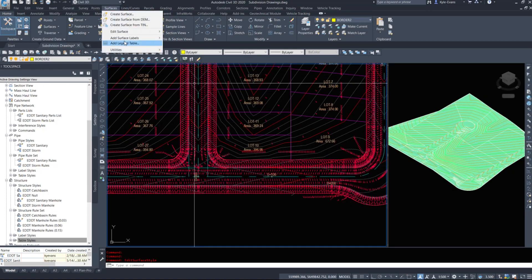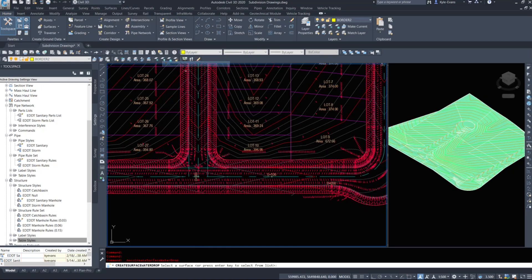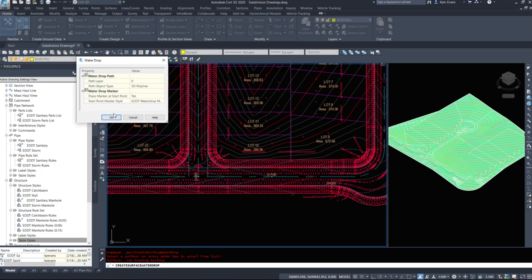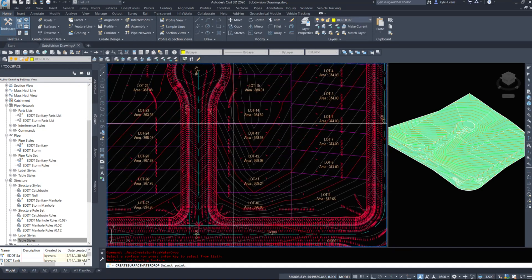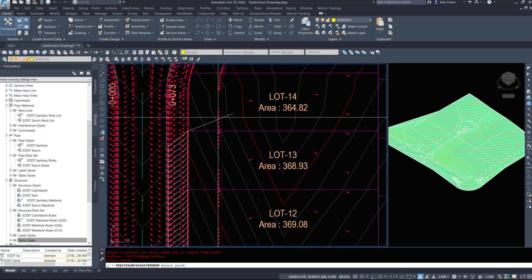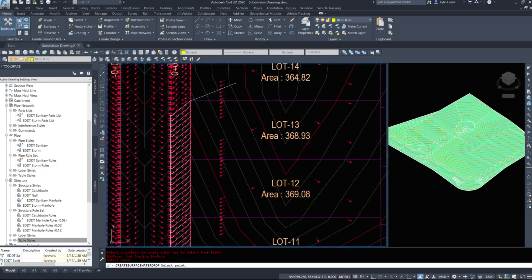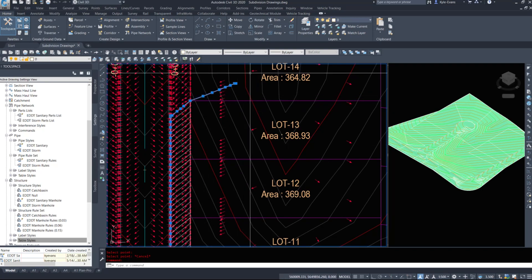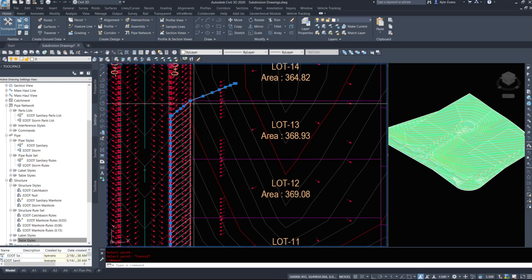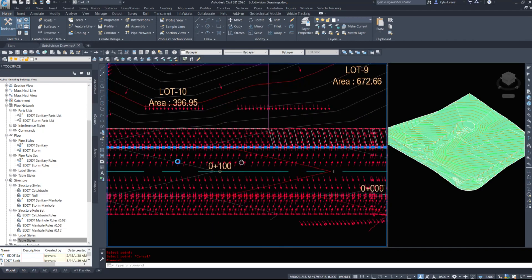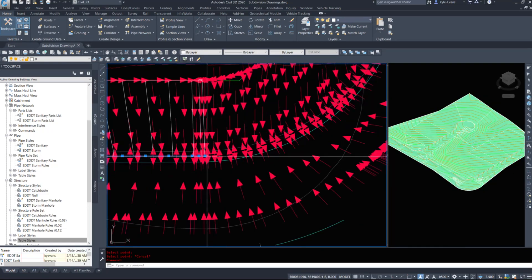There's another tool under Surfaces > Utilities called Water Drop. I'll select my surface and hit OK. This simulates the same thing - when I click, water is going to flow here to the curb and gutter. Clicking on the 3D polyline, it shows me that water flows down the corner, around, and stops in this location.